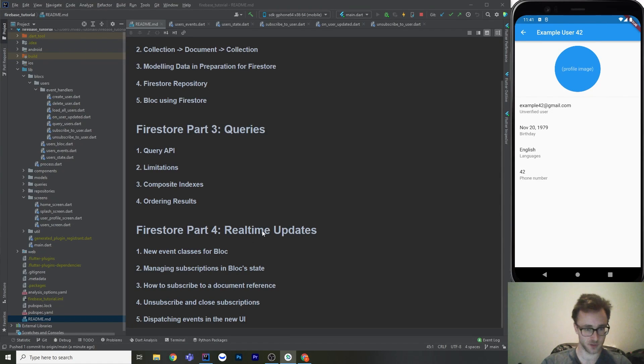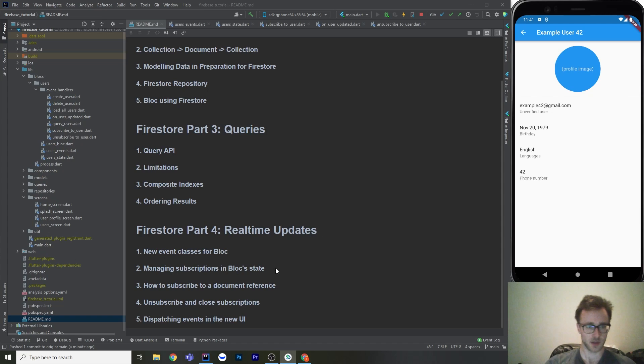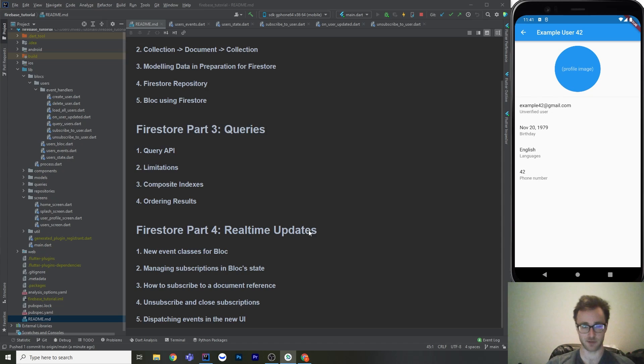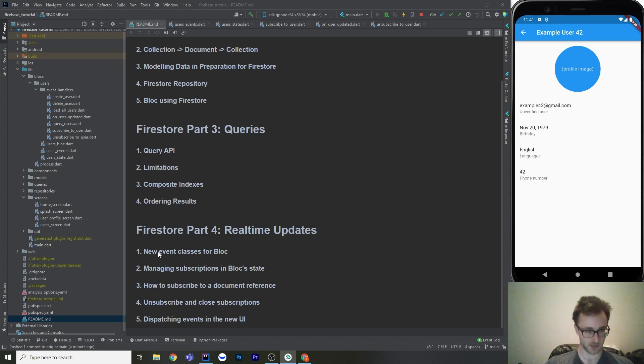All right, welcome to the fourth part in our Firestore and Firebase tutorial series. This one's going to be on real-time updates. By real-time, we mean stream subscriptions, and whenever that document changes, you're going to see that data piped to your app immediately without having to refresh. So it's going to be live updates.